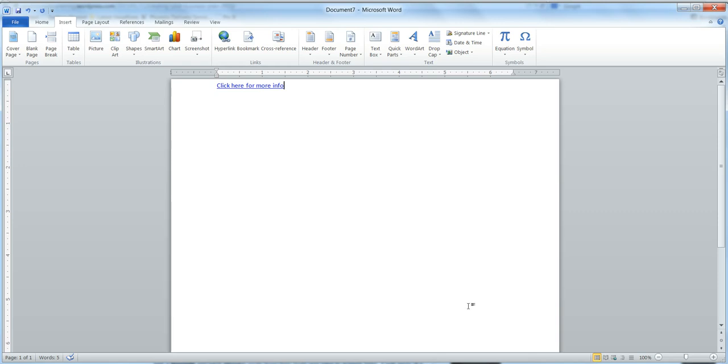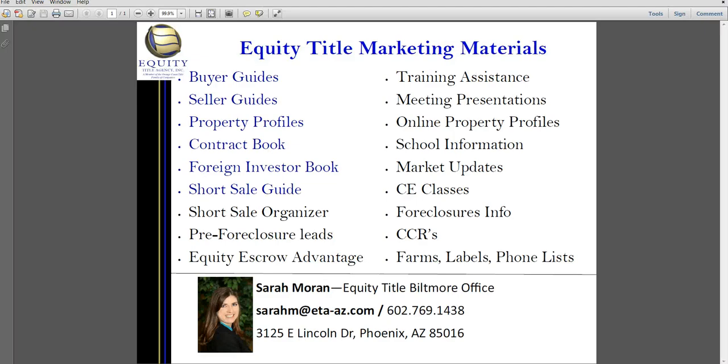So that is how you create a hyperlink. Again, I'm Sarah Moran with Equity Title Biltmore Office. If there's anything I can help you with regarding escrow, title, or marketing materials, I'd be happy to do that. And I'd also be happy to help you in any way I can with your business. So give me a call, 602-769-1438.